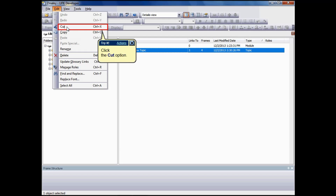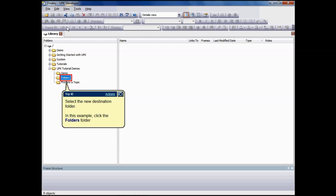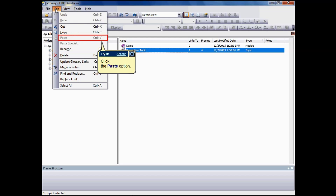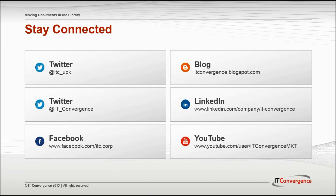On the Edit menu, choose Cut. The icon for the document appears shaded until the document is pasted. You can also right-click your selection and choose Cut. Select the destination folder in the folder pane. On the Edit menu, choose Paste. You can also right-click the folder where you want to move the document and choose Paste.